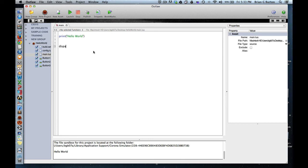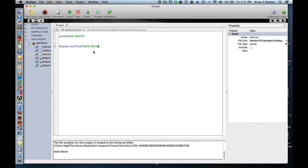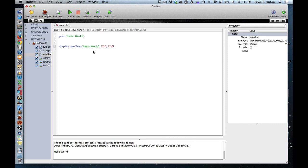We can do a display.newText. Hello World. I'm just going to give it some values just to get it located. We'll say 200 by 200. That's over 200, down 200, over 200 pixels, down 200 pixels for the center of the Hello World text.